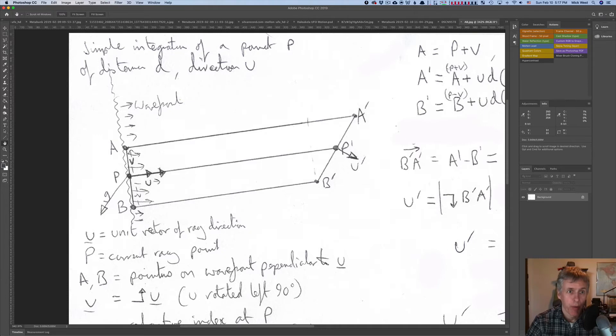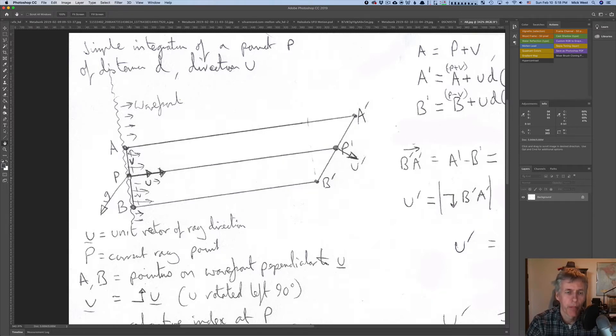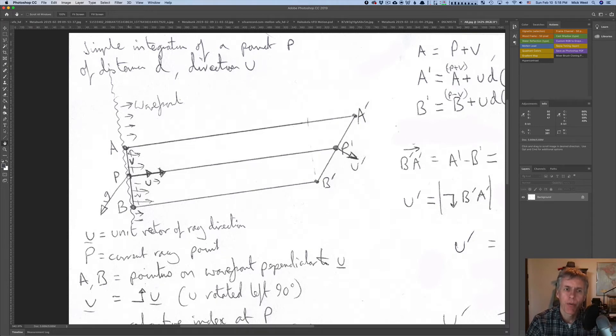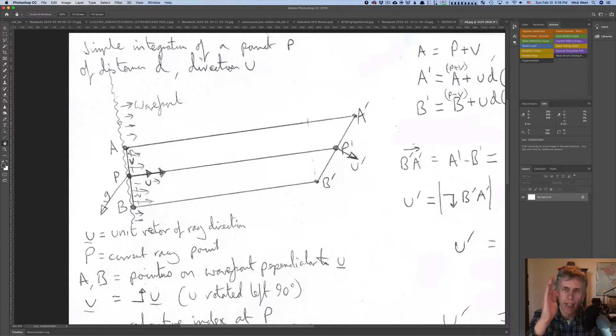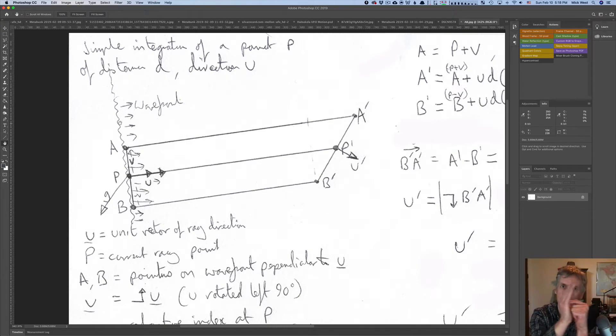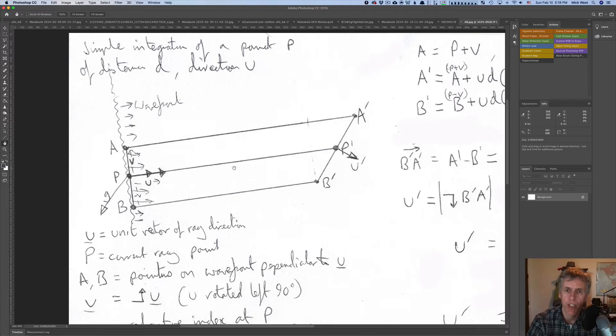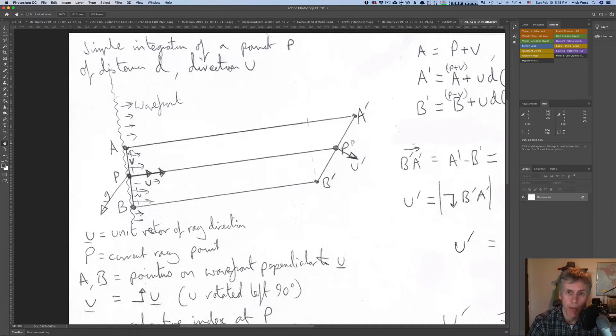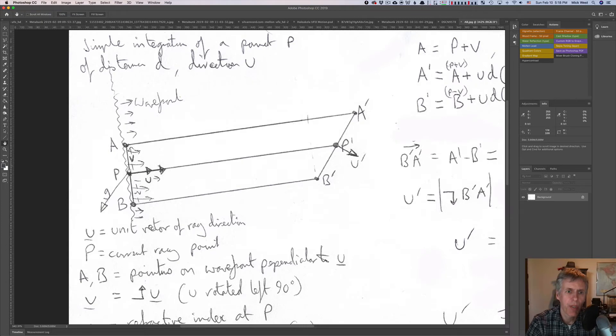Now, you probably can't read this, but it says simple integration of a point p of distance d in direction u. Here's our point p. The point p is the point on a ray of light, but really, you've got to think of the motion of light as being the motion of a wave front. You see this squiggly line here? It's meant to be a wave front, so the ray of light is actually just one point on a wave that's going along. We have this point p on that wave. And we want to know, if it's gone a distance d along direction vector u, what will be the new point, p dash, which is sometimes called p prime, but I'm old British, so I'm calling it p dash. And what will be the new direction, u dash?